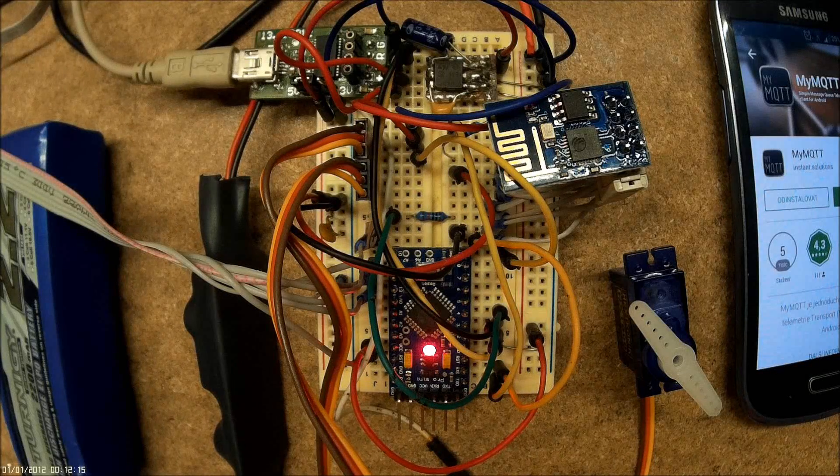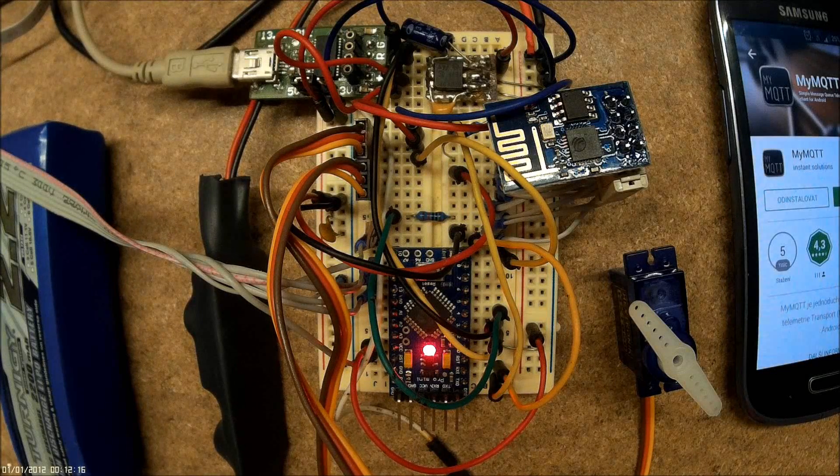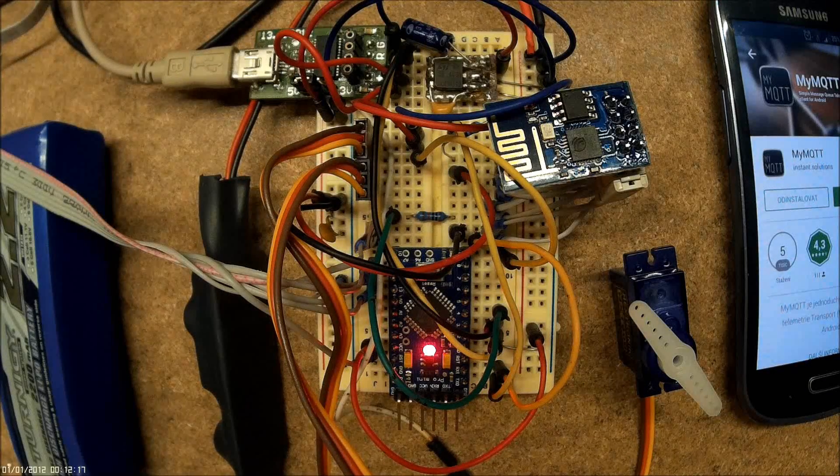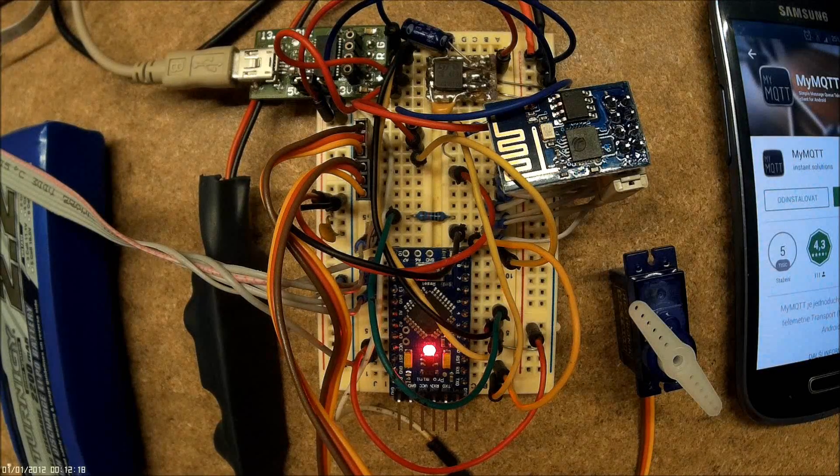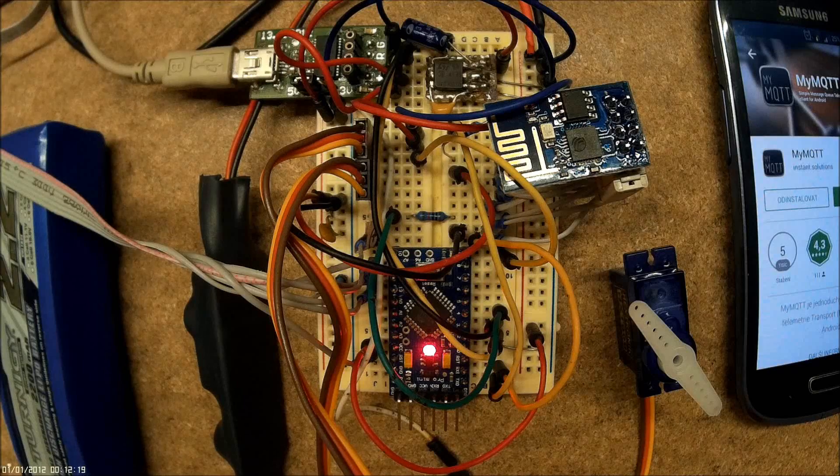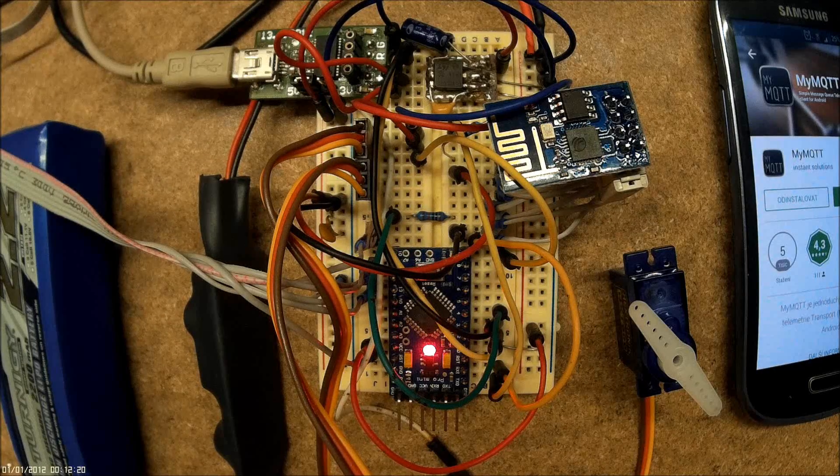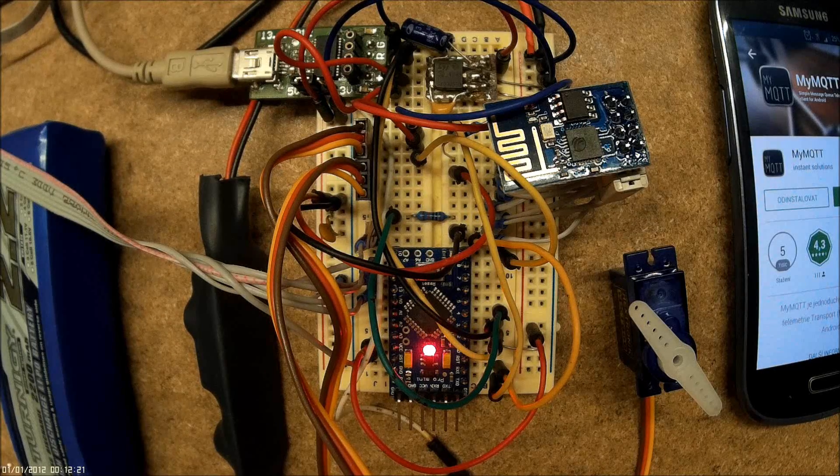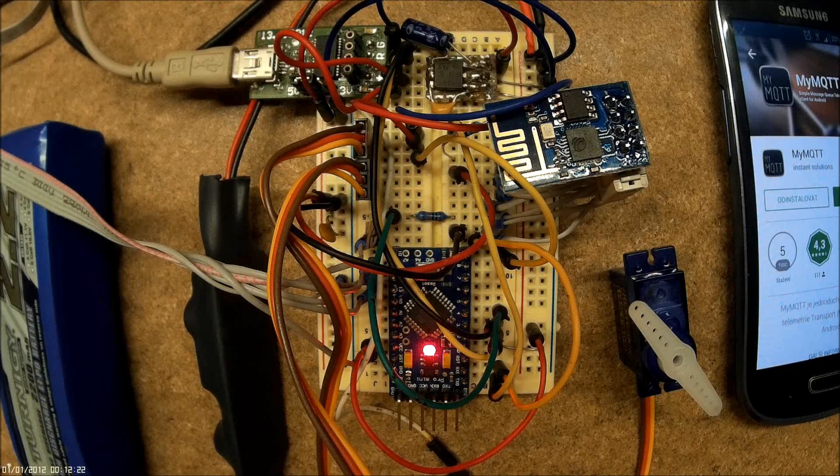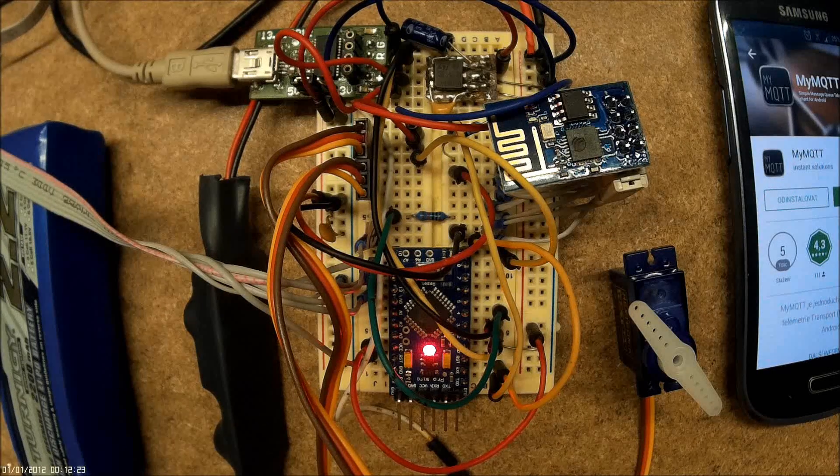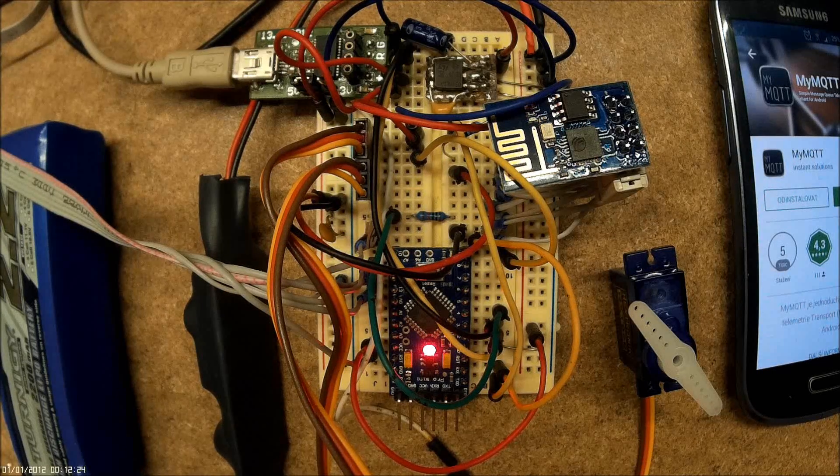Hello viewers, I would like to demonstrate a combination of Arduino and ESP8266 Wi-Fi chip, which can communicate over MQTT protocol.